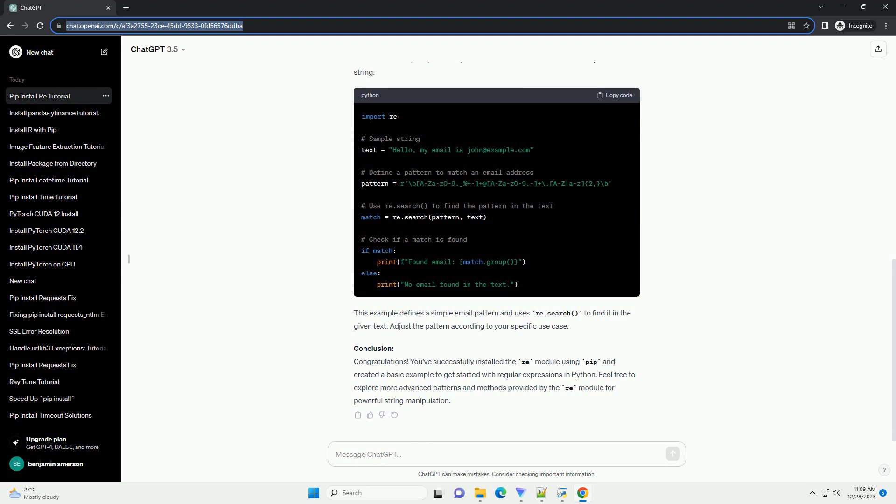Conclusion: Congratulations! You've successfully installed the Re module using PIP and created a basic example to get started with regular expressions in Python. Feel free to explore more advanced patterns and methods provided by the Re module for powerful string manipulation.